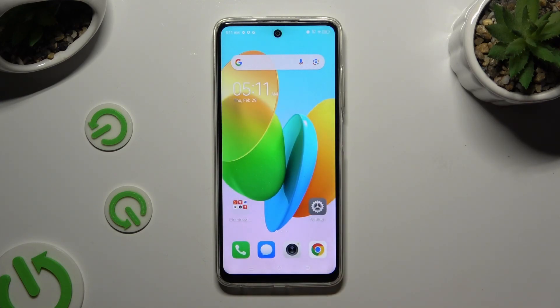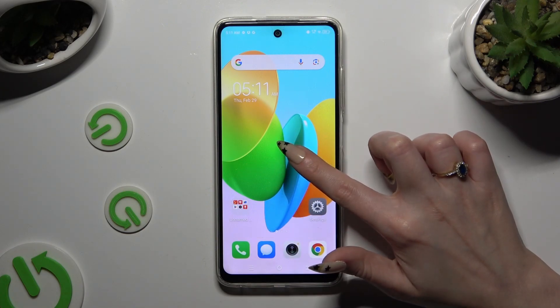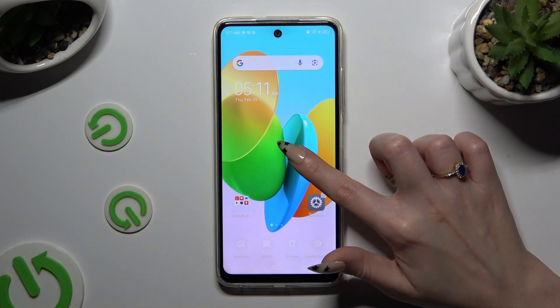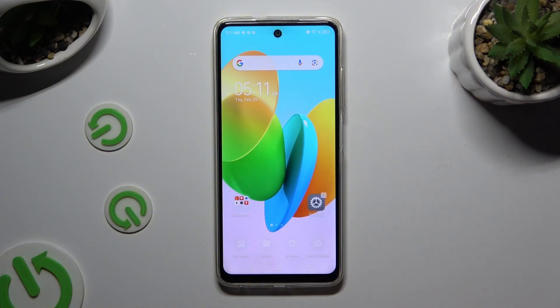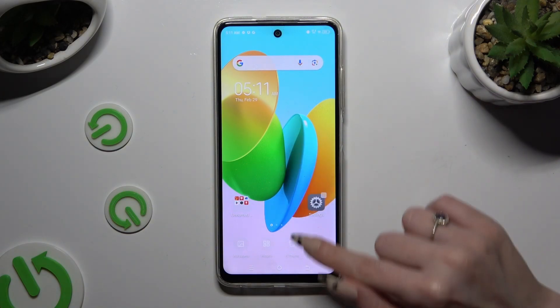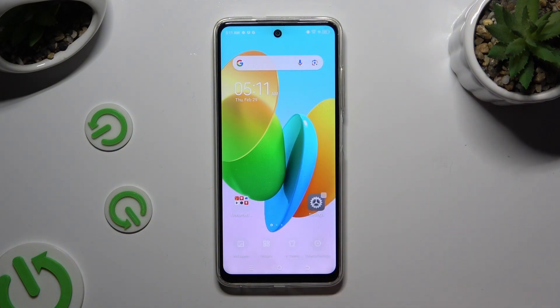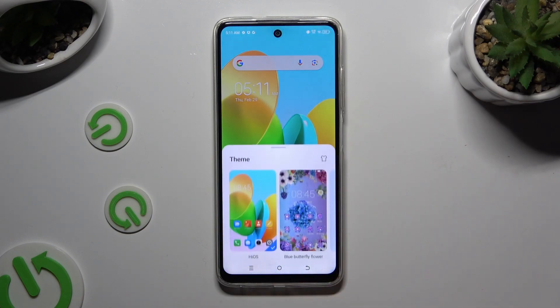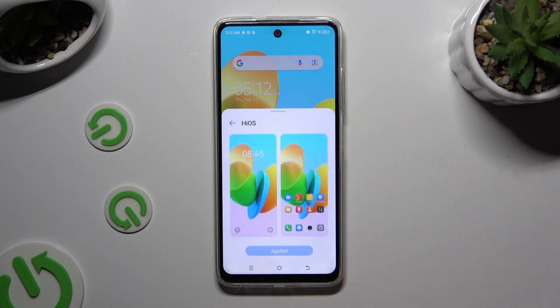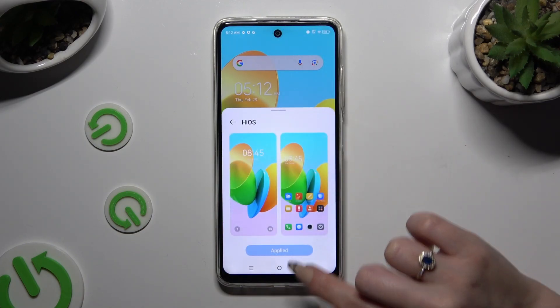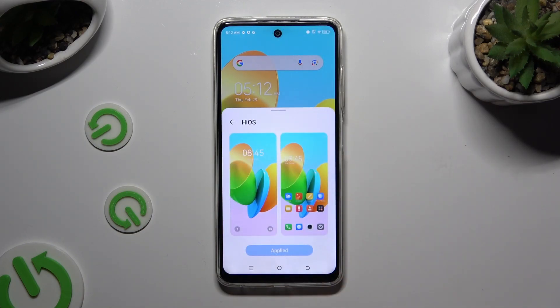To do it even faster, you can also hold your device's screen, click on Hi Theme at the bottom, choose the default one, and hit Apply.